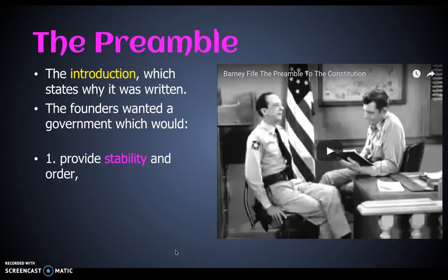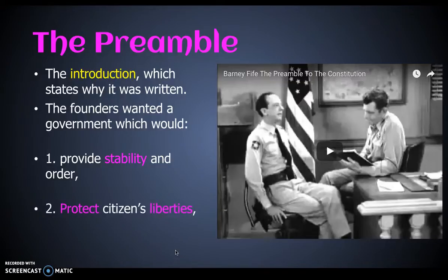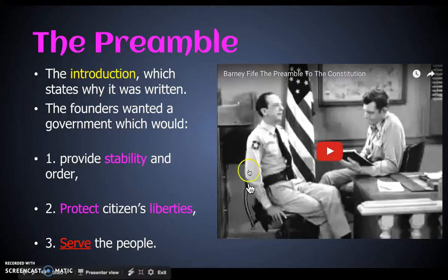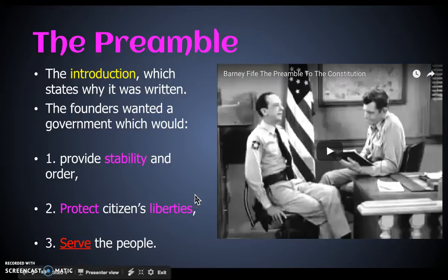They didn't want the chaos that was starting to emerge at the end of the Articles of Confederation. The preamble also wanted to protect citizens' liberties, making sure that the values they fought for in the Revolution were part of the government, and it wanted to serve the people. For a bonus, you could watch Barney Fife and the preamble on your own time.